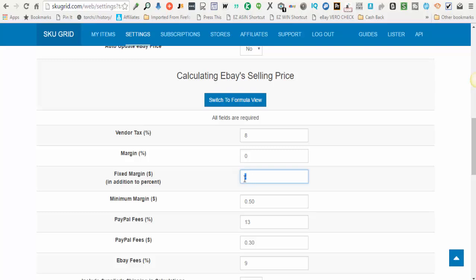So the minimum margin - this is in the event that you have a cheaper item selling. For example, if you have a one hundred dollar item listed and you're collecting a five percent profit margin, you're expecting to bring home five dollars profit.